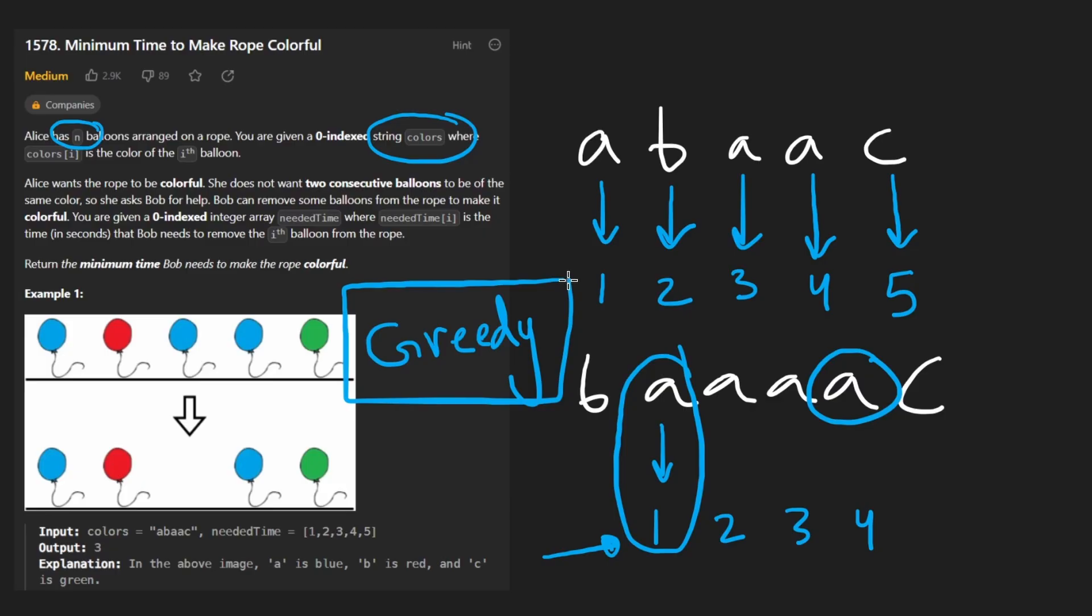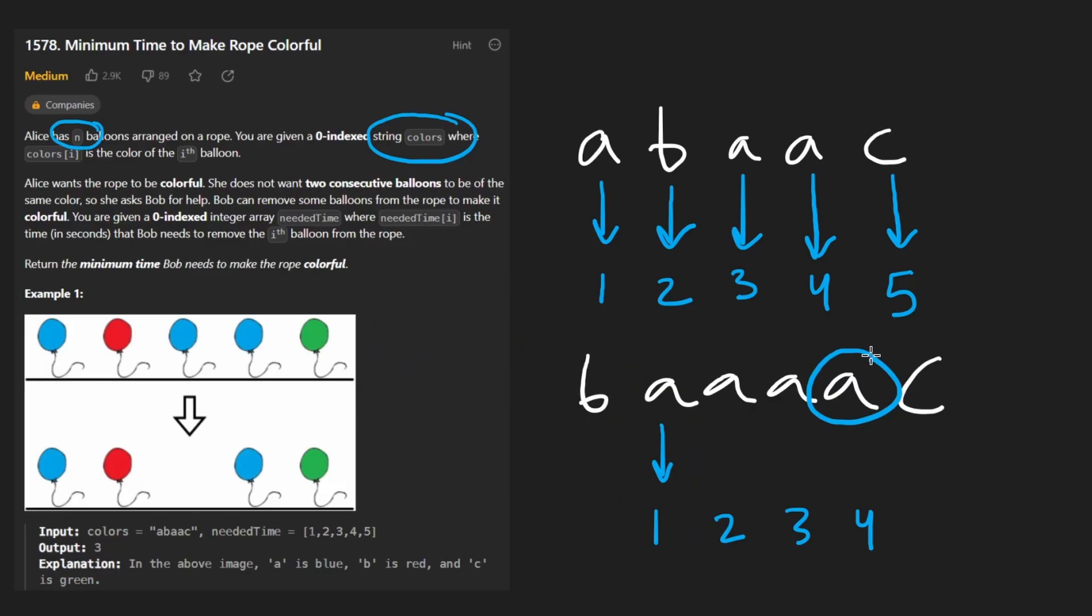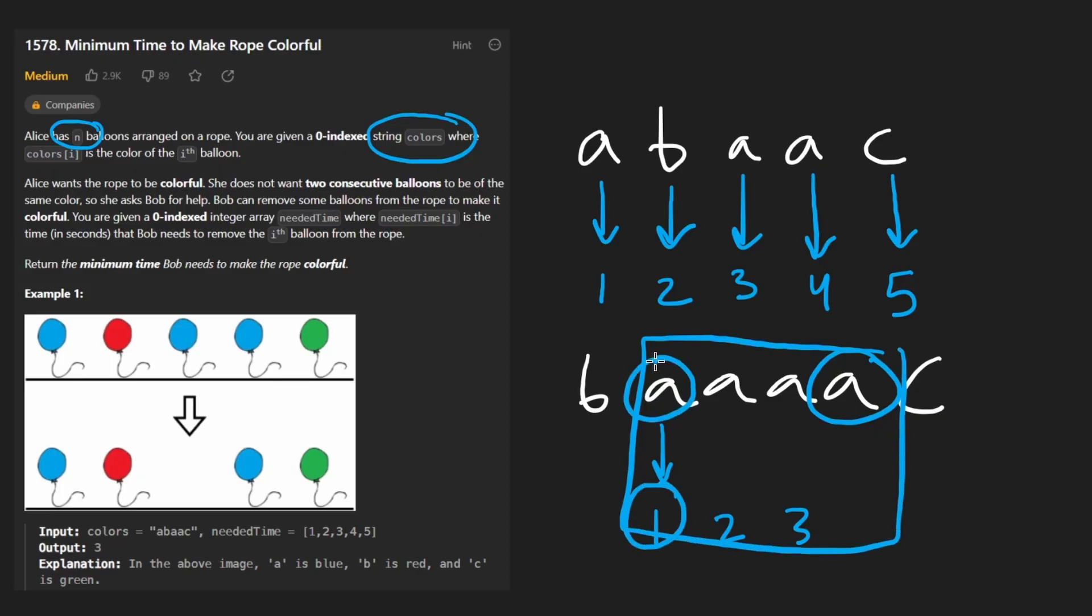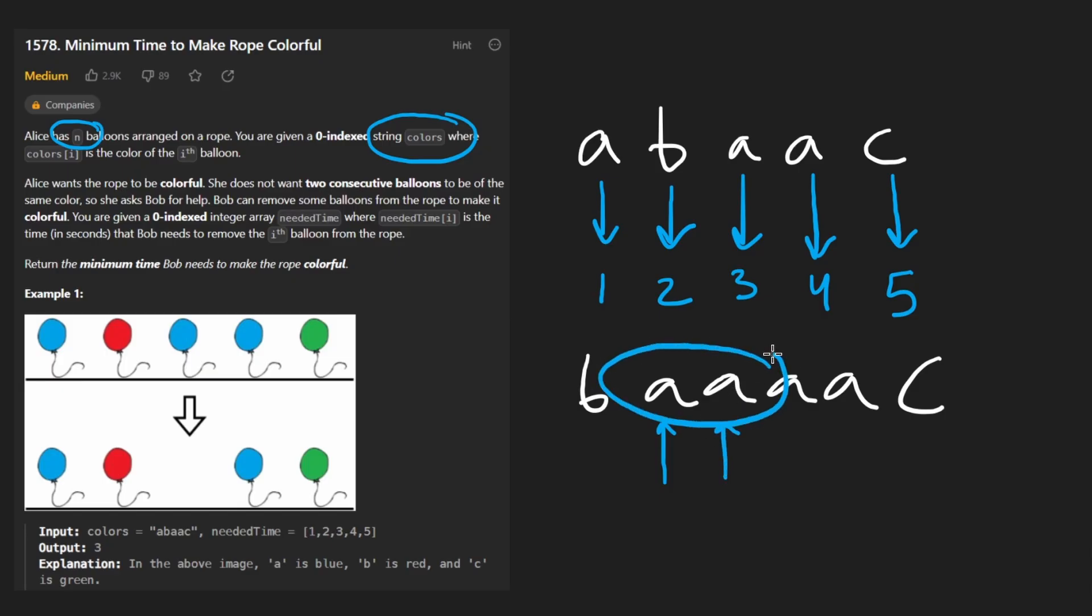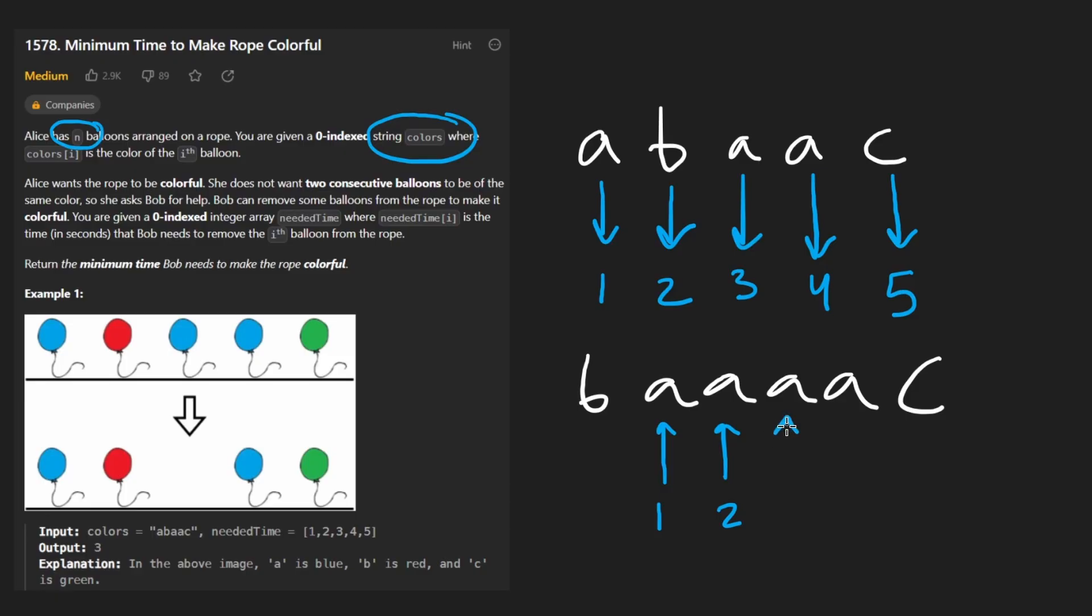Now in terms of how I'm actually going to implement the solution, I'm not going to think of it as choosing which one has the smallest needed time and keeping that one. In terms of coding it up, it's probably easier to do it this way: anytime we encounter two adjacent characters that are the same, we have to eliminate one of them. And which one are we going to eliminate? The one with the smaller needed time.